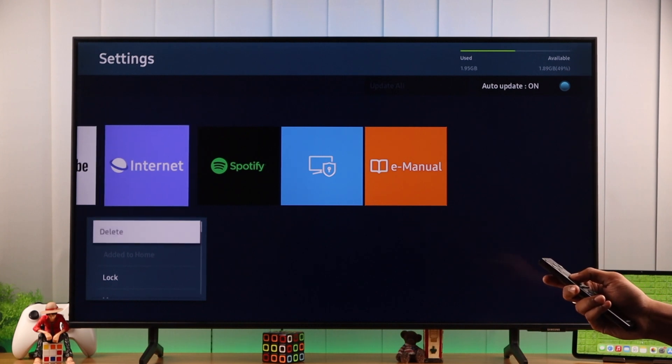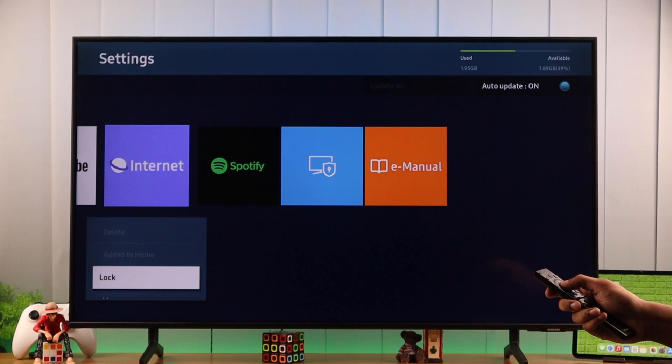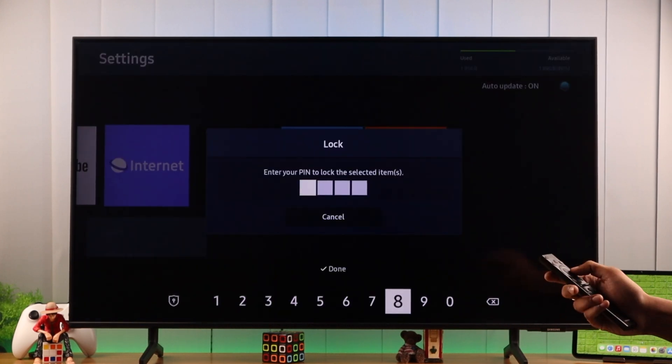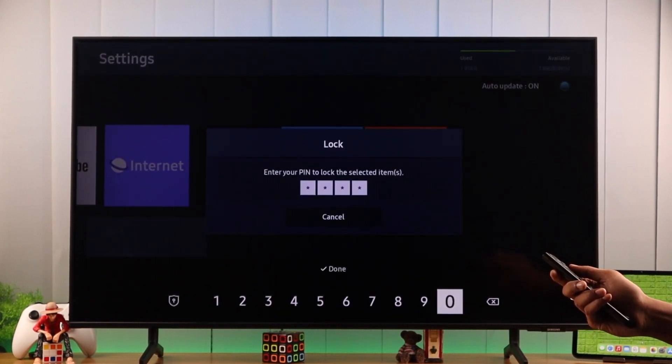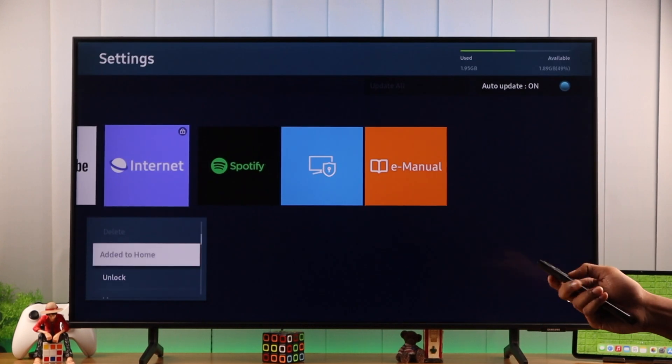From the list, select Lock. You need to enter your PIN, which by default is all zeros. After entering the PIN, it will get locked. If you want to unlock it later, then just follow the same process.